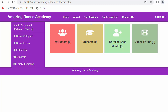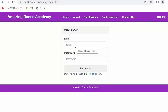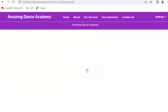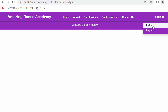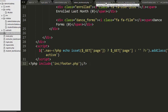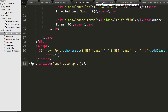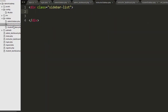Similar to this admin dashboard, now I will work on designing the instructor dashboard. First I need to log out from admin, and now I will login as an instructor. Now I have logged in as an instructor. Coming back here, similar to the admin sidebar, here I need to design the instructor sidebar. I had already created an instructor-sidebar.php file.